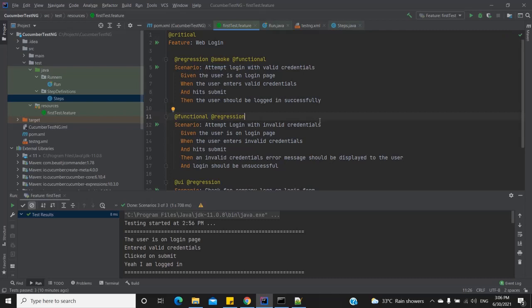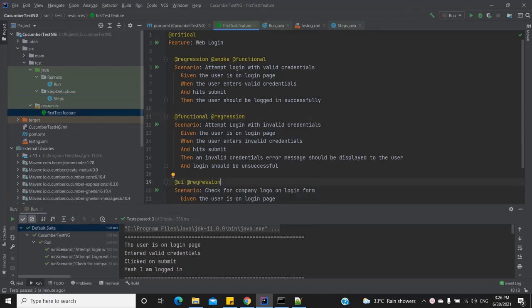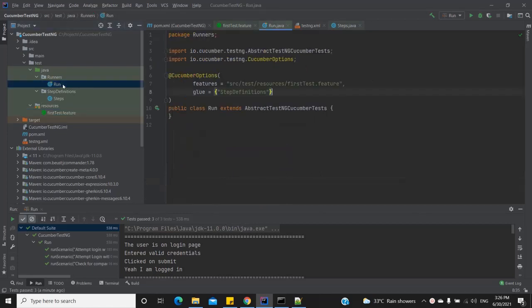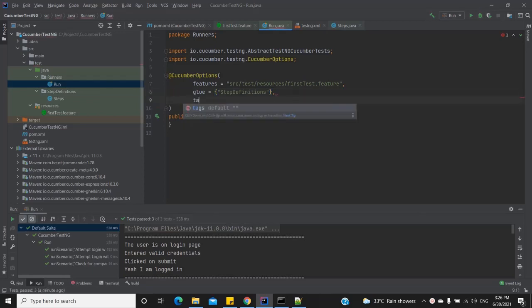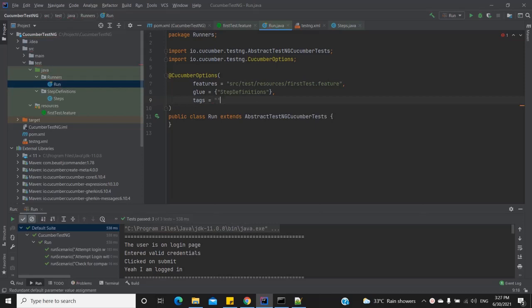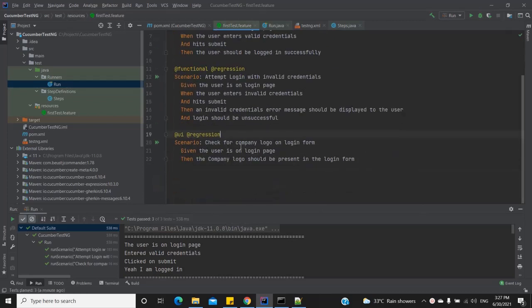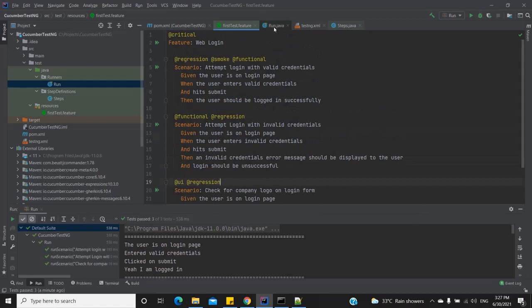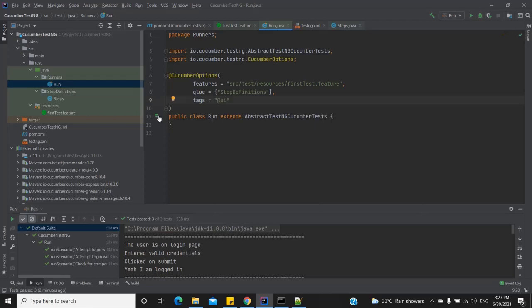Now that we've added tags, let's see how we can run them. We can run tags by either explicitly defining them in our runner file or by passing them straight from the command line. To run via the runner file, let's open it. Inside the Cucumber options, we add a new parameter: 'tags'. This expects a string, and we specify which tag we want to run — let's say '@UI'. Now let's run this and see what happens.